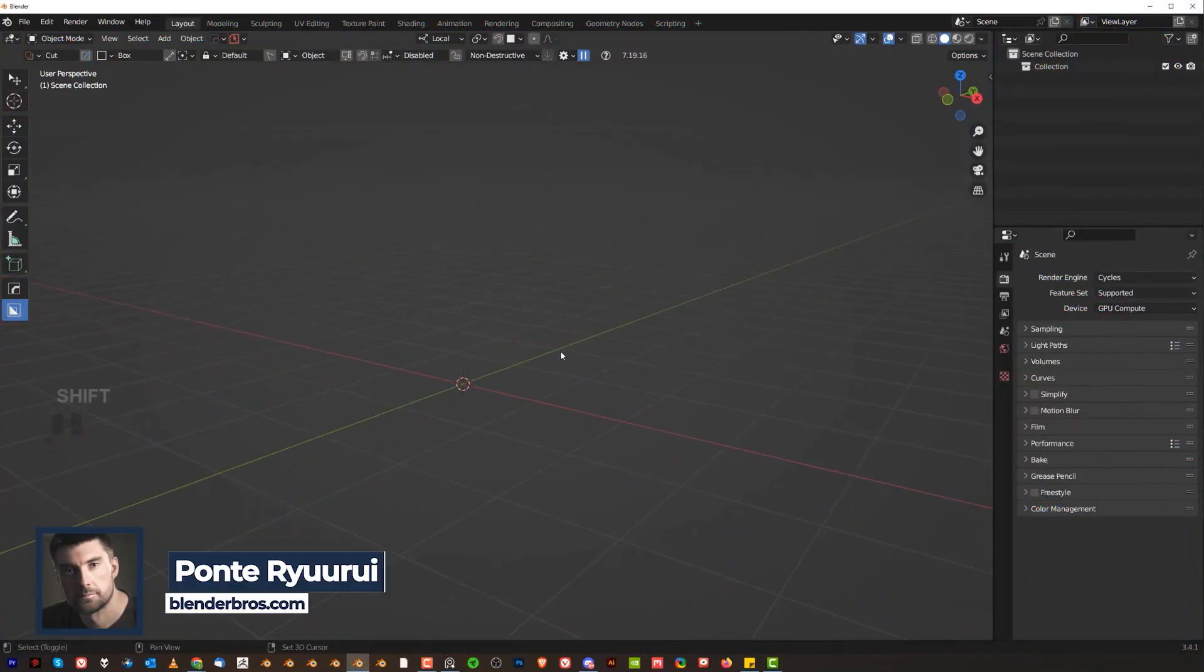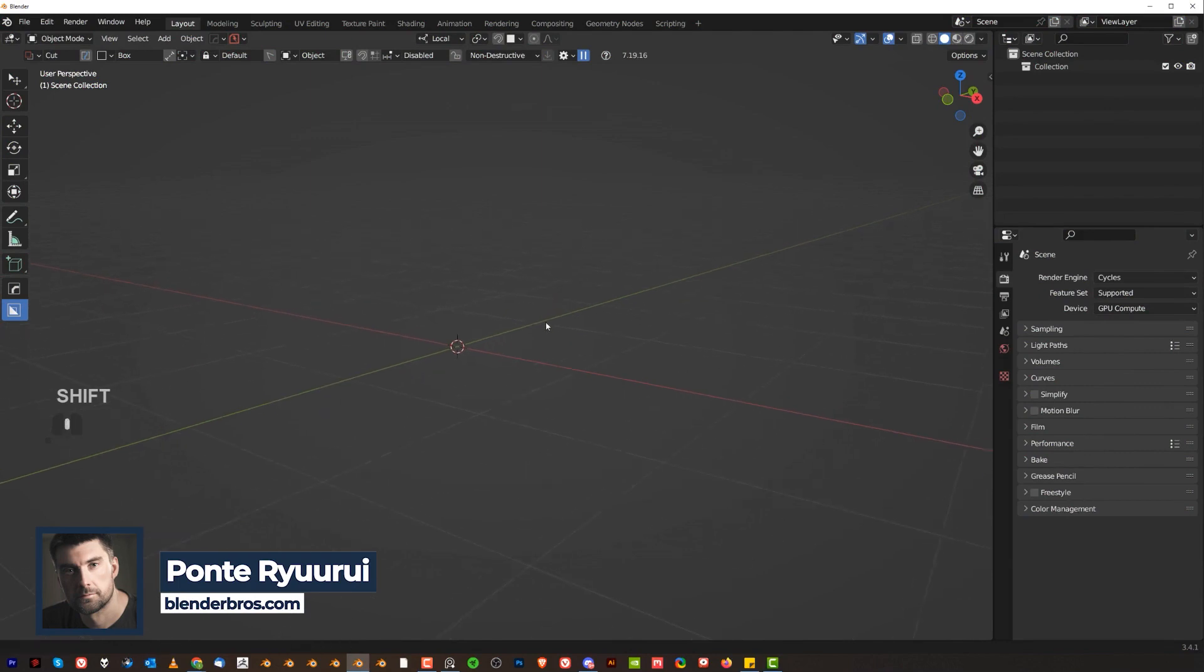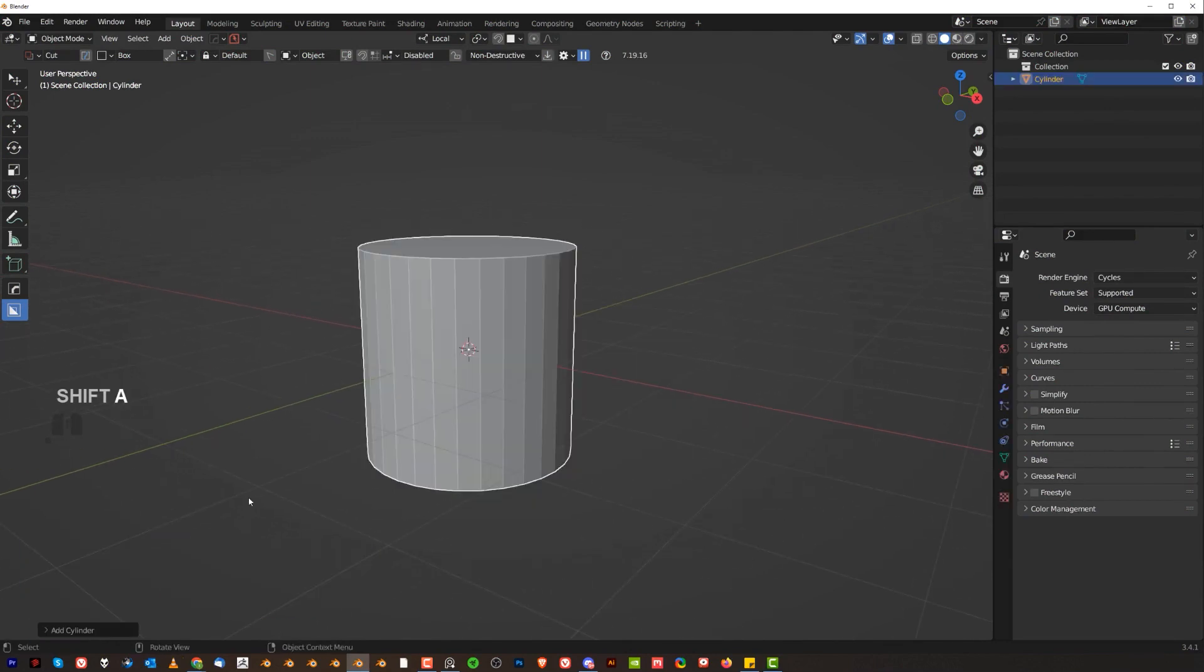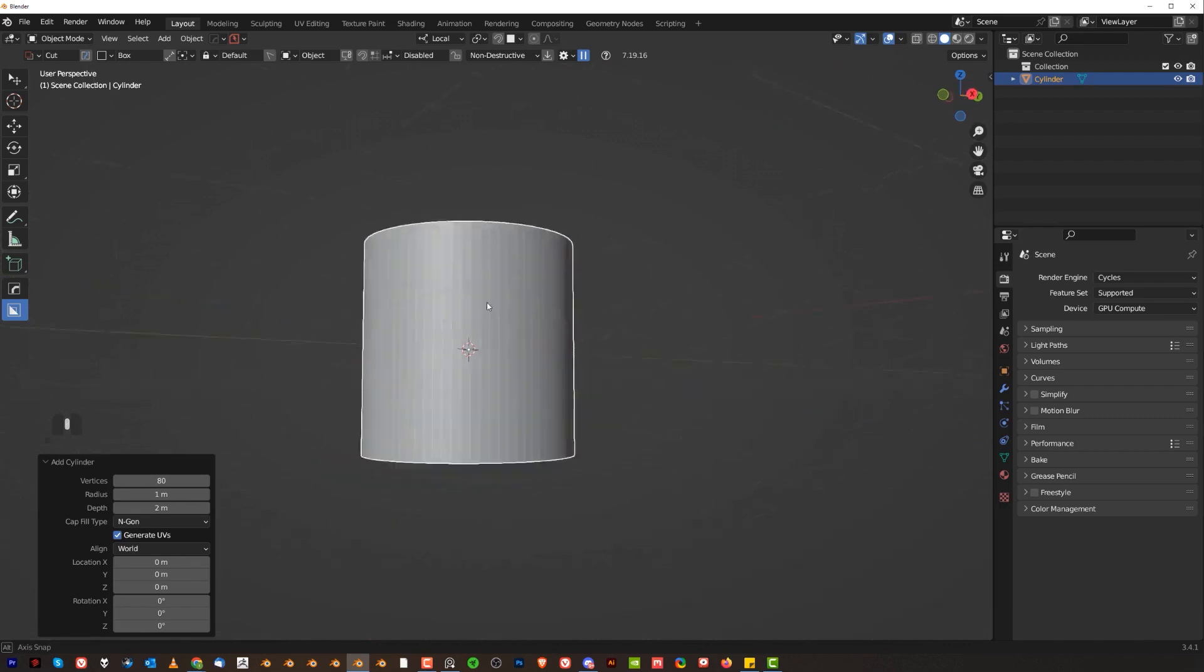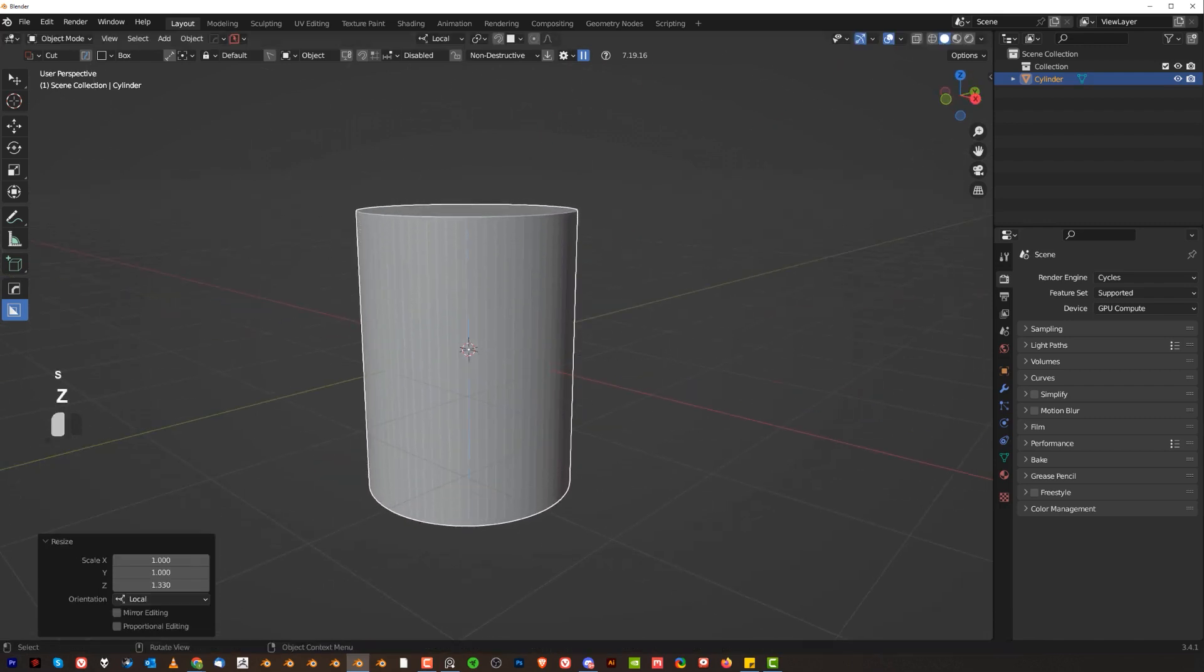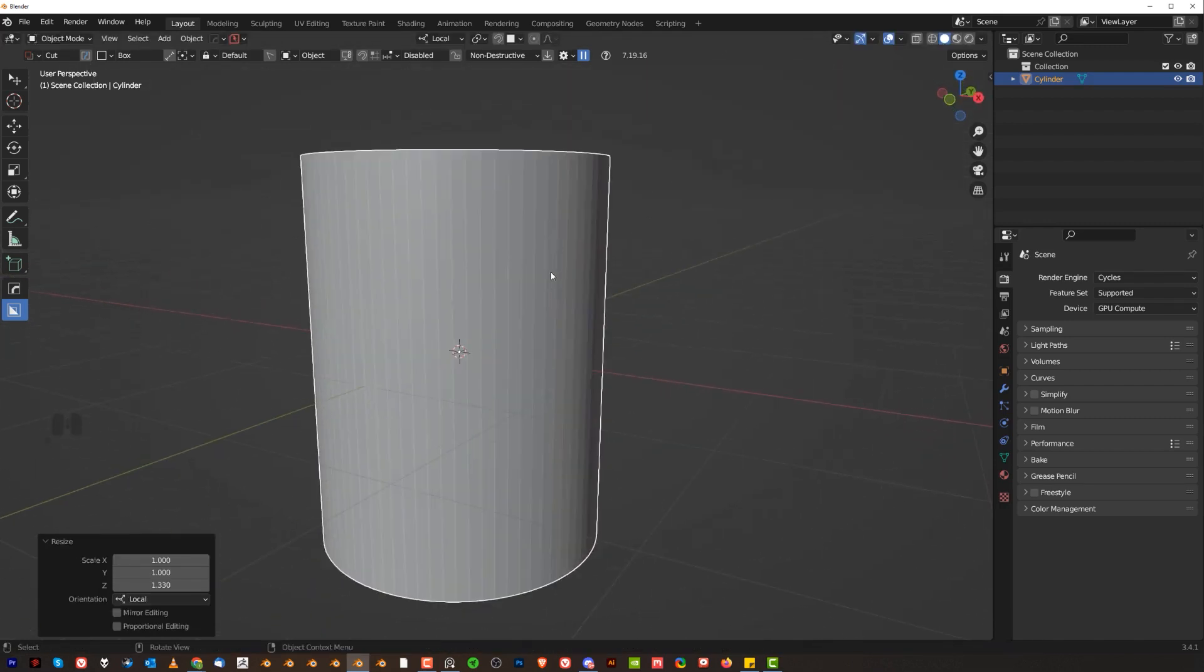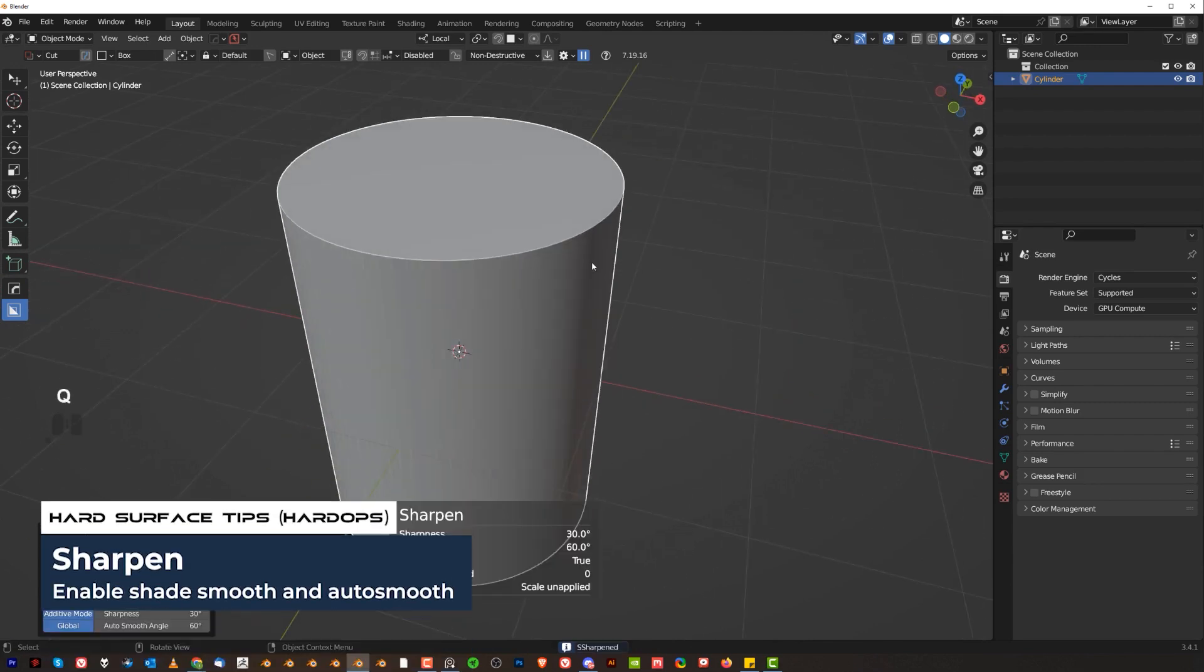Hi guys, Ryu here from Blender Bros and let's get started. Shift-A and add a cylinder. Now you want to change here the density to maybe 80. It's going to be a bit easier to control the shading without creating normal transfer. Let's just sharpen this.